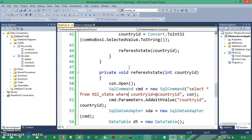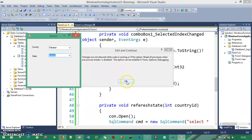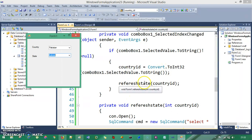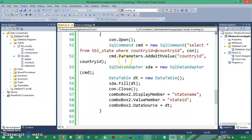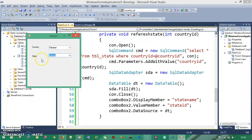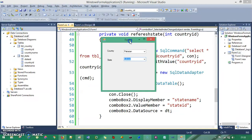The same functionality applies for the City Combo Box. You just need a SelectedIndexChanged event for comboBox2, write the same code with minor changes — comboBox2 instead of comboBox1 — generate a RefreshCity method, pass the StateID, and copy the same logic inside RefreshCity. That combo box will work just like Country and State. I hope you're getting it. Thank you so much for listening, and if you haven't subscribed to my channel, please subscribe!